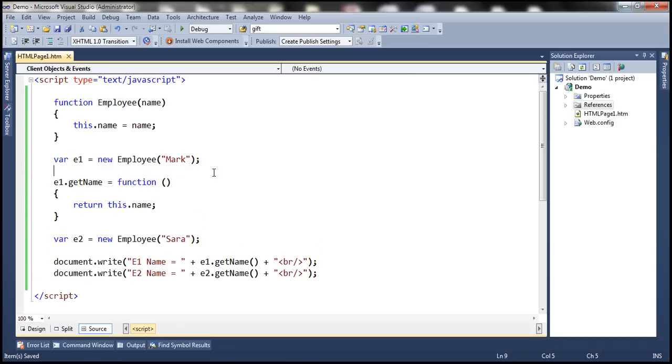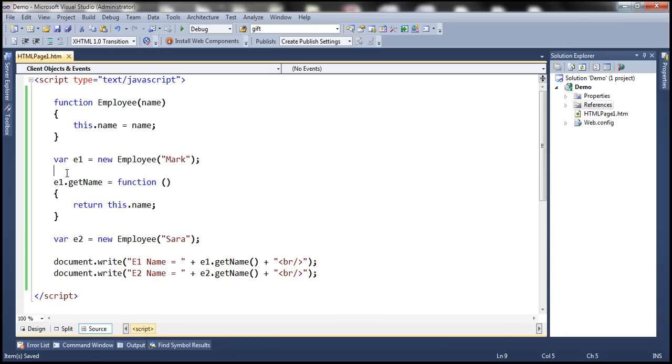So basically, if you have created 100 objects, then you have to associate to each of those objects a function like this manually. So that's going to be tedious and error prone. Now at the moment, we only have added this function to e1 object.